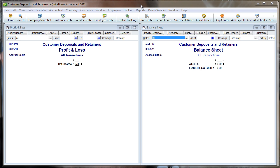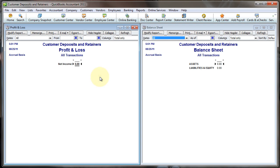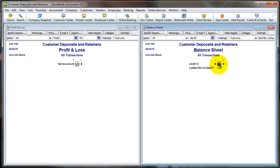Here we are in a QuickBooks sample file I set up just for this purpose. I've got a profit and loss and a balance sheet up, run for all dates, so you can tell there's nothing posted yet. We're getting money in advance from a customer and we want to post it, reflecting the fact that we've received this money in advance. It's not income, so we don't want to record it as such. We need to be able to invoice for it as well, because clients often say they can't pay without an invoice.